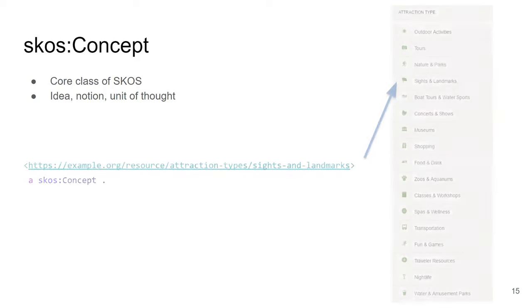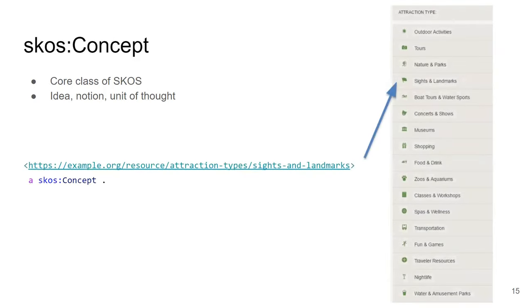The most core thing in SKOS is called a concept, and it is very generic — basically defined as an idea or a notion, a unit of thought. From this definition, almost anything can be viewed as a concept. In our case, we will use concept for the individual items of a particular code list. For instance, 'sites and landmarks' is one concept and 'transportation' would be another concept. In RDF, we attach an IRI for it and say it is an SKOS concept. Like this, we can define all those code list items.